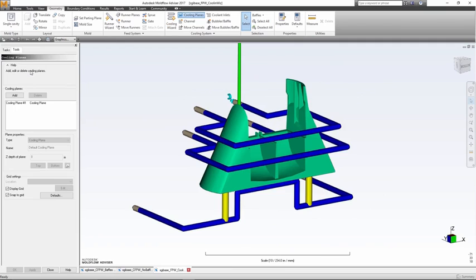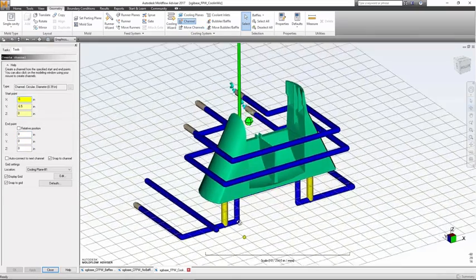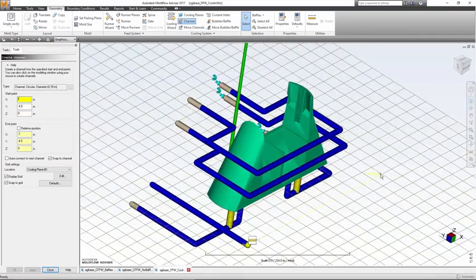For a bit more customization, Advisor has the ability to add multiple cooling planes along with the use of modeling grids, which allow the user to manually model the cooling circuits.